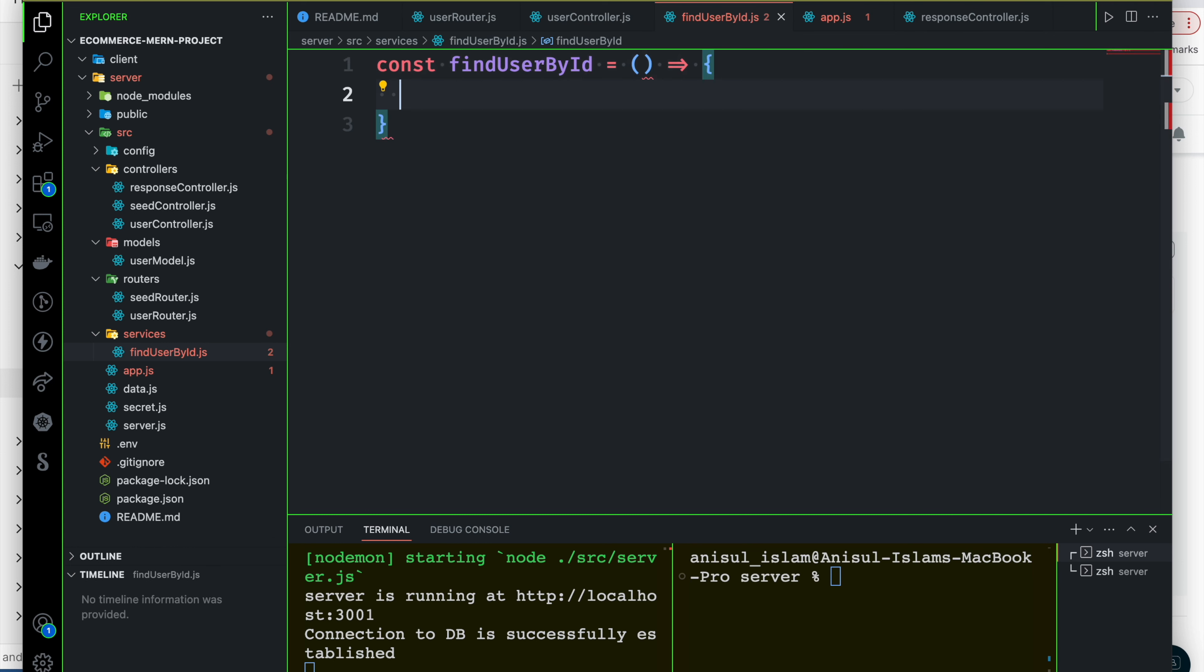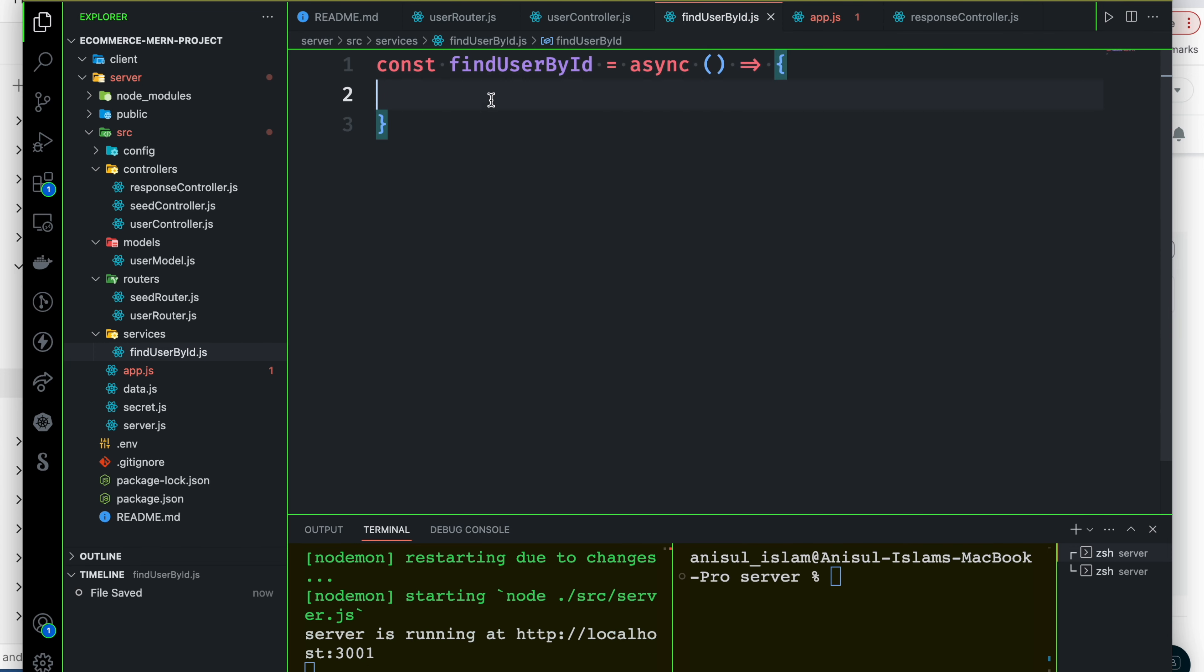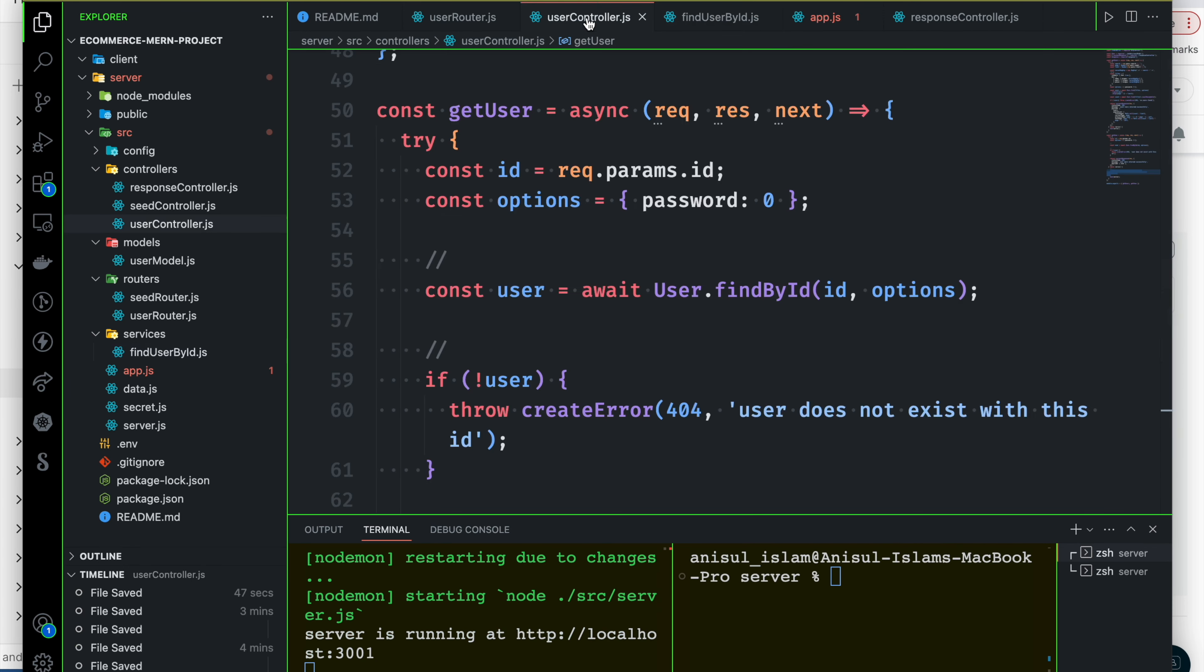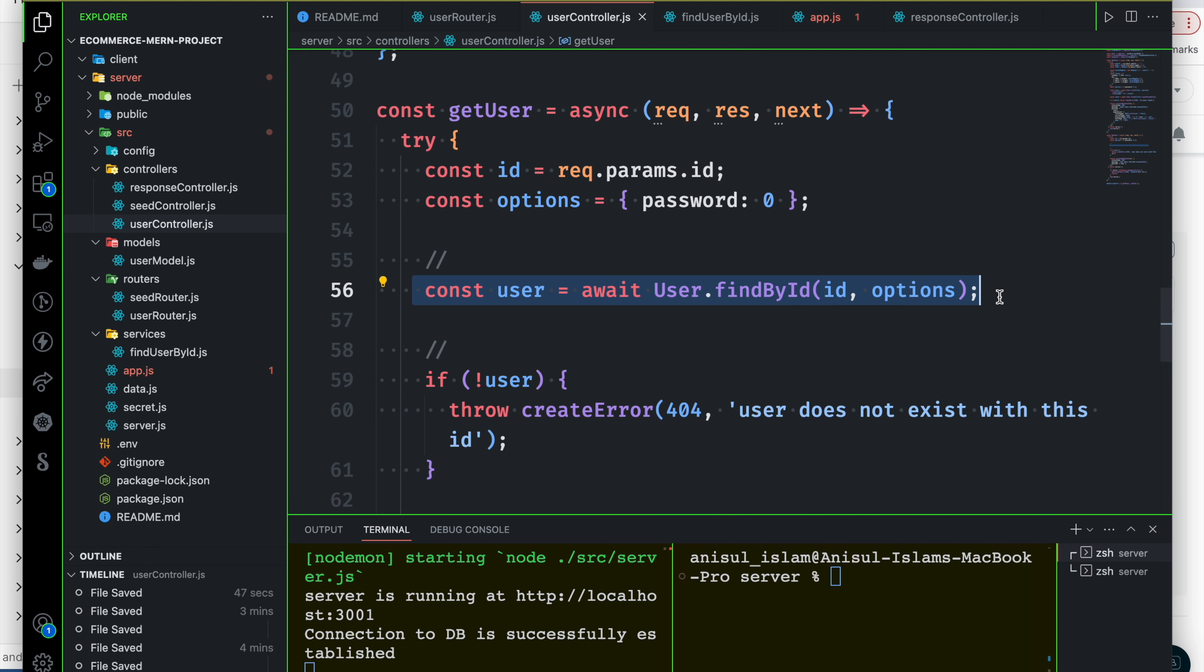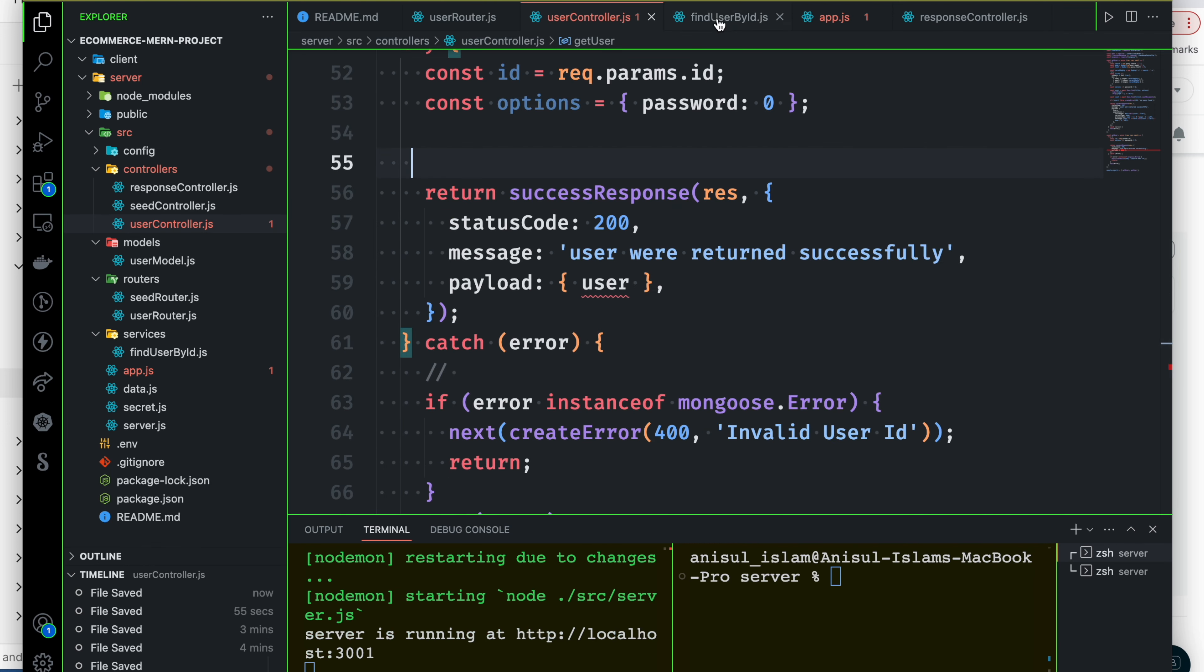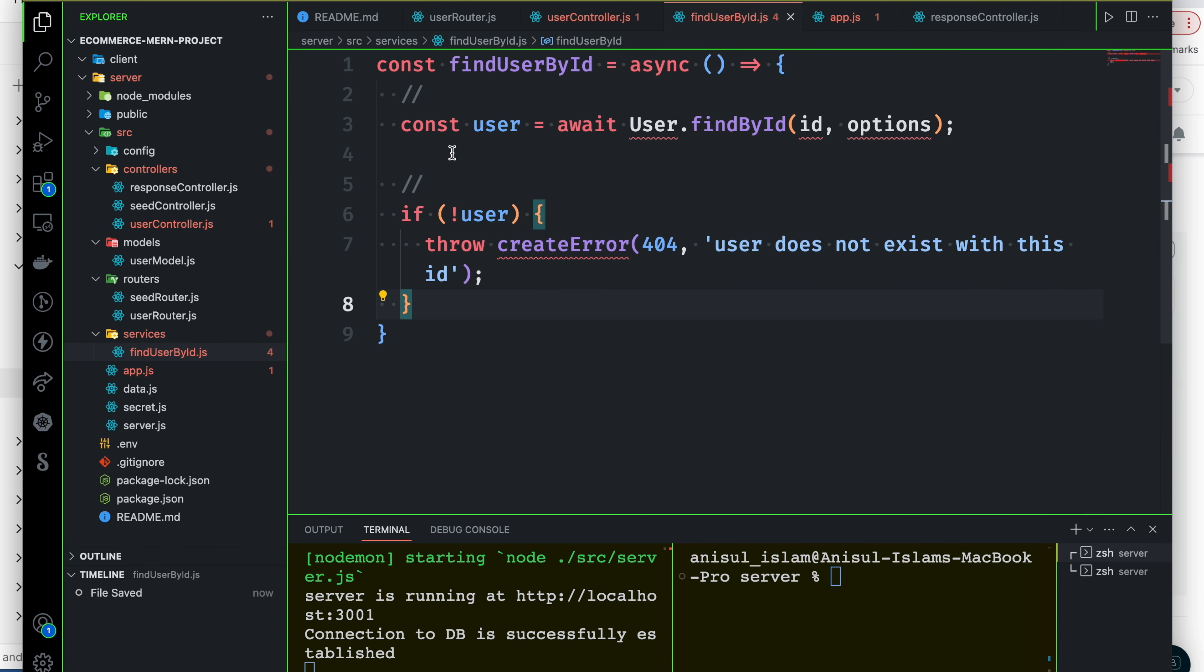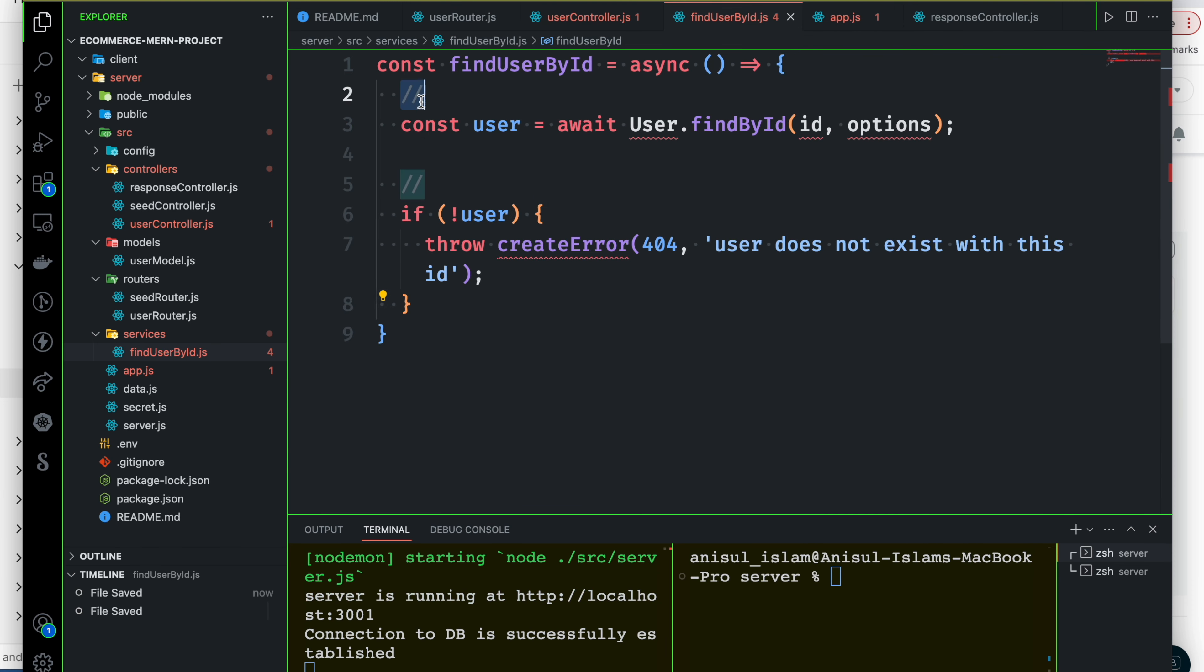So definitely a function, findUserById. Definitely an asynchronous function we have to do. So we can move this, move this, move this. FindUserById, paste it.